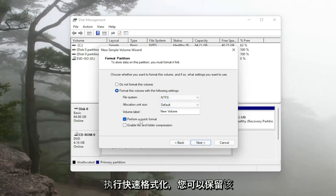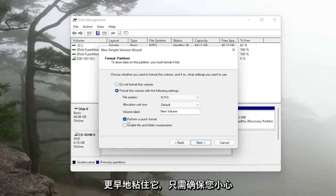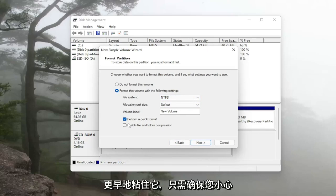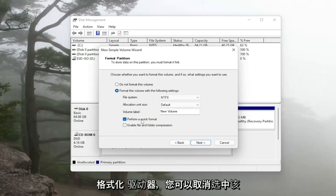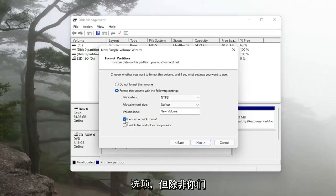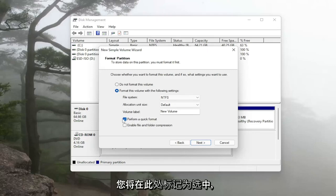Perform quick format and keep that check marked otherwise like I was talking about earlier just make sure you're careful what you're doing here because this will by default format the drive. You can uncheck that option but for most of you guys you're probably installing a new hard drive and it's not being detected so that's why you would keep it check marked here.